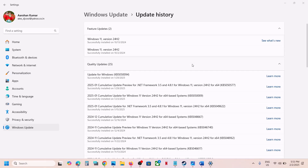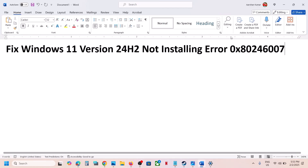Hello guys, welcome to my channel. Today in this video I'm going to show you how to fix when you're unable to update your Windows 11 to version 24H2 because of error code 0x80246007.